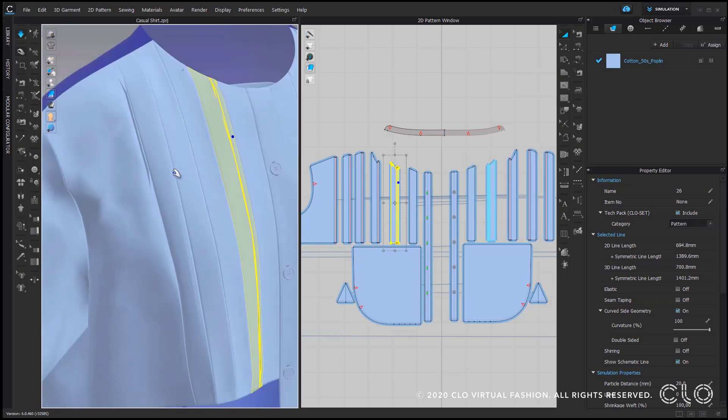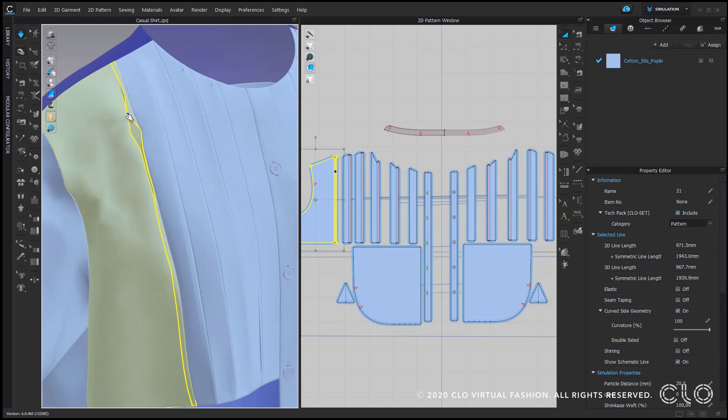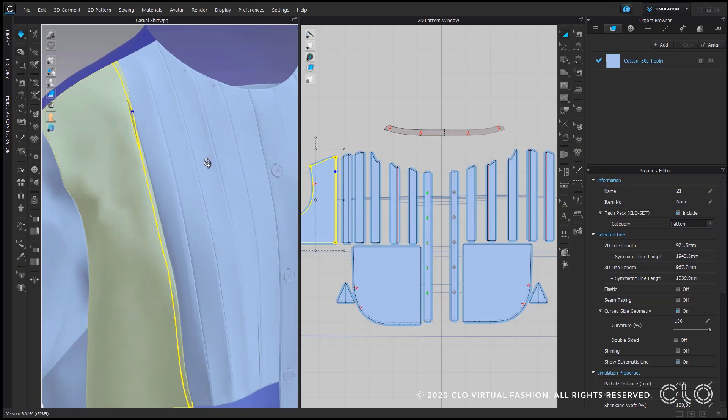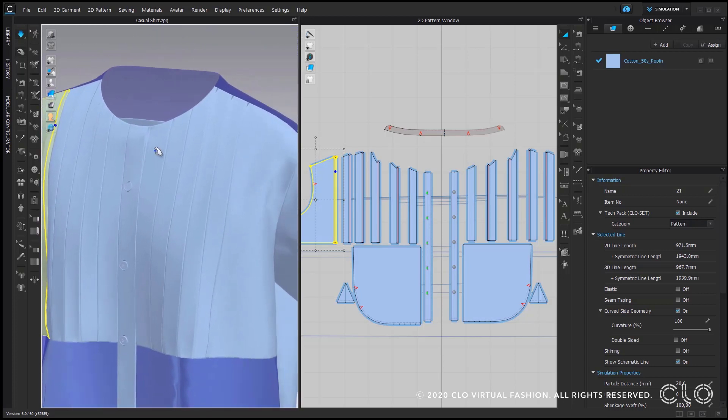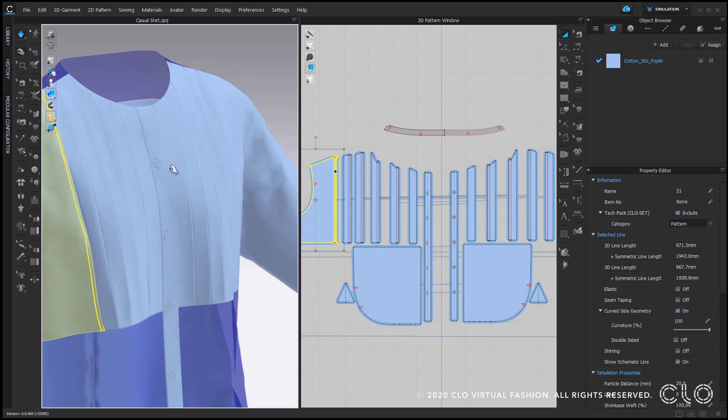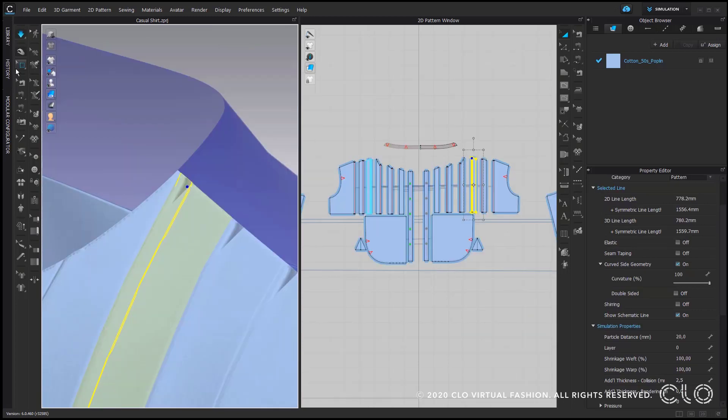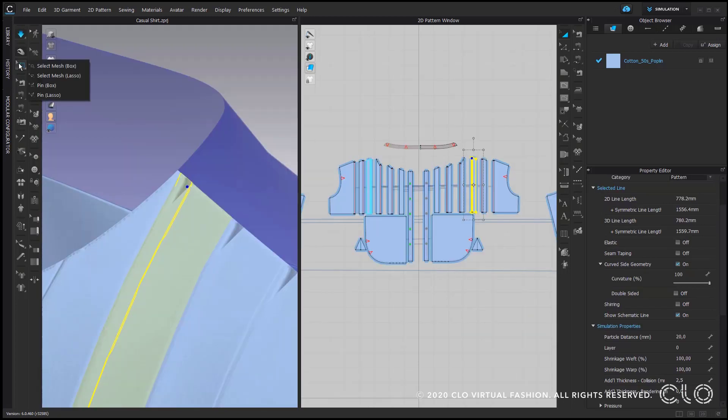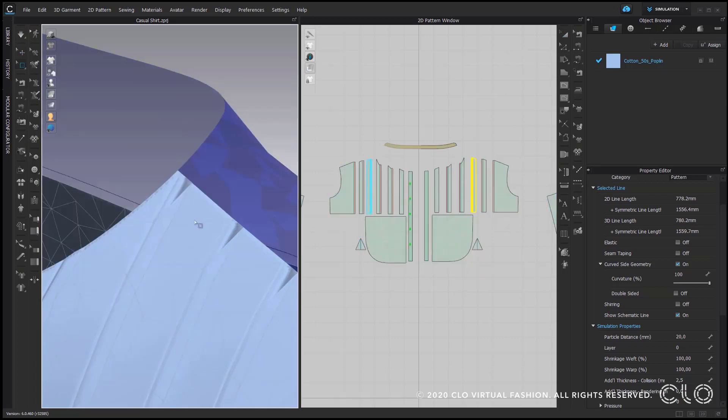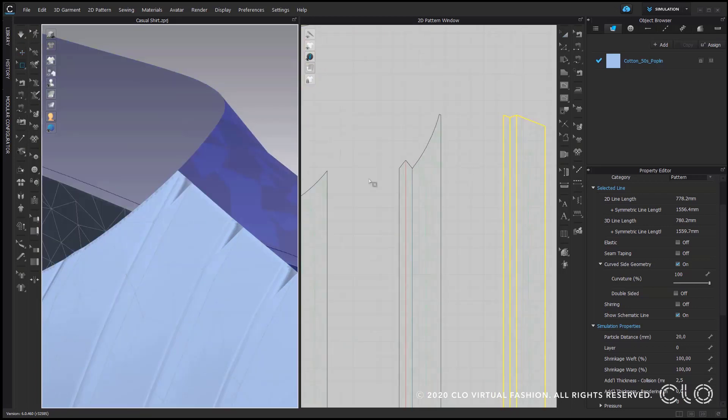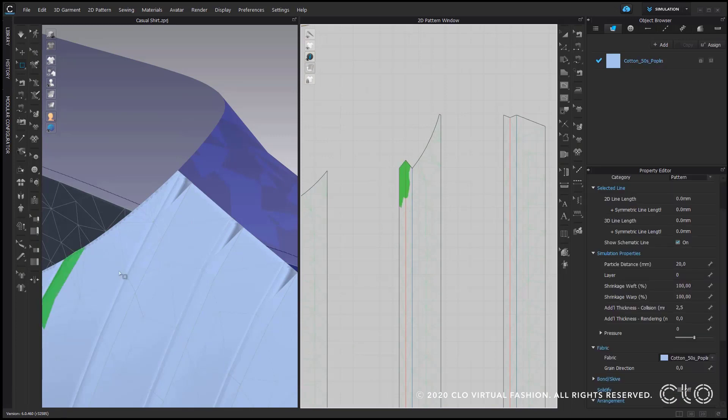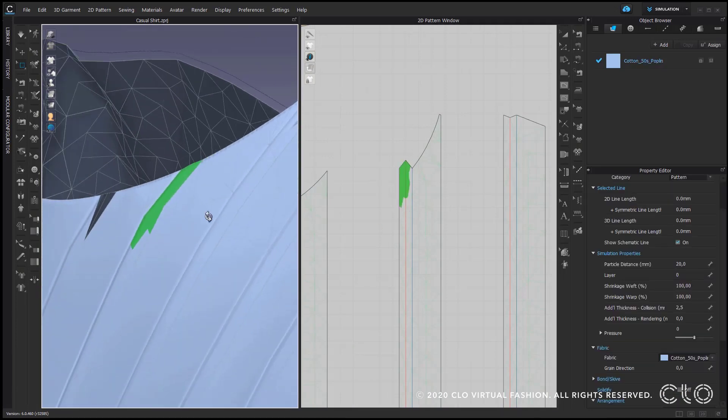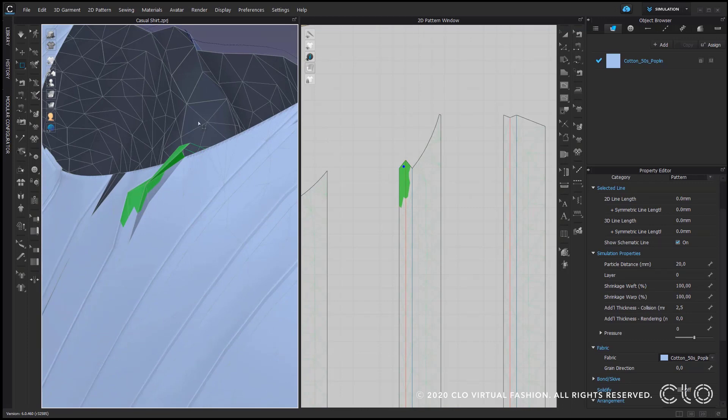And another option that I want to show you just in case that for example during the simulation something has been messed up a little bit. For example here you can see it's sensing a little bit actually I can go to my select mesh tool. So another tip that I want to give you, you can also correct your layers afterwards if you're not completely happy with your outcome of the simulation. You can go to the third tool of the top left corner of your 3D menu bar.